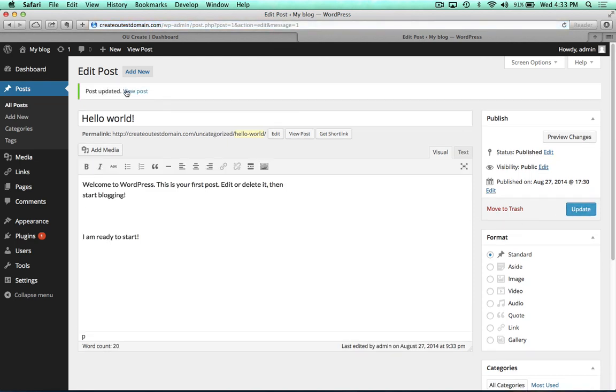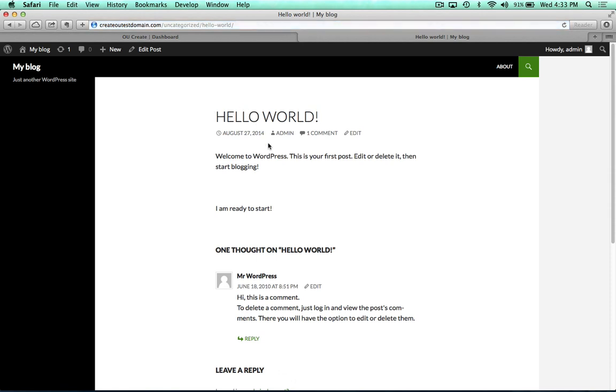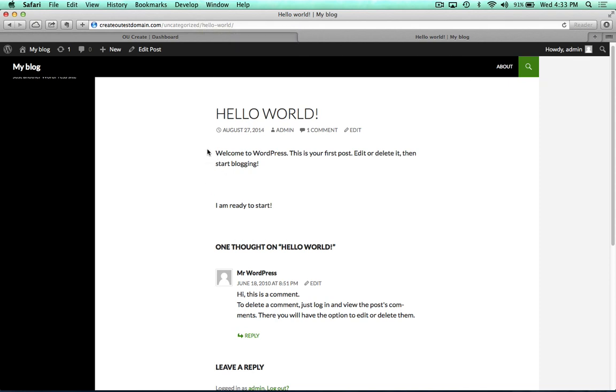And once I'm done, I'll just hit view post. And there we are. This is my sample website with my WordPress install, and now I am blogging on it.